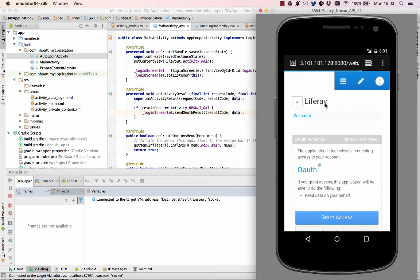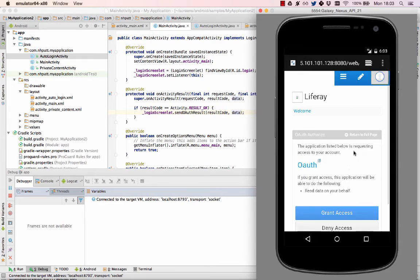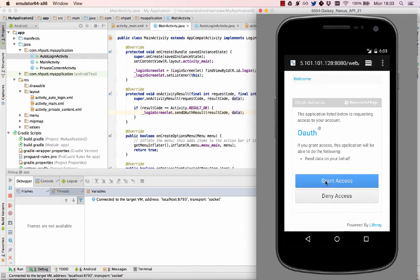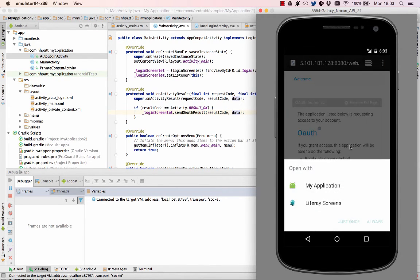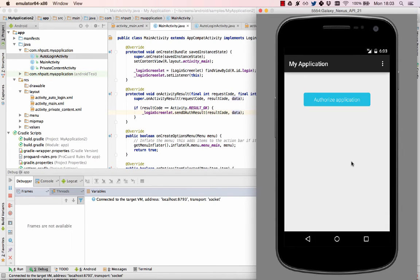Here, I'm already logged into the portal. If you're not, you're instead prompted to enter your credentials. After you do so, click the Grant Access button to authorize your Android app to use the OAuth app in the portal.